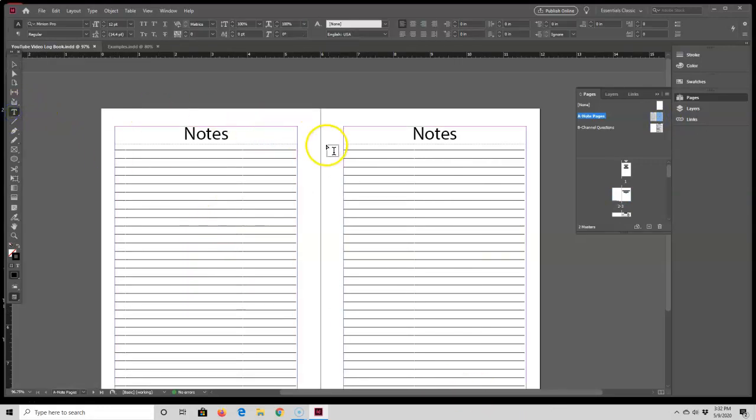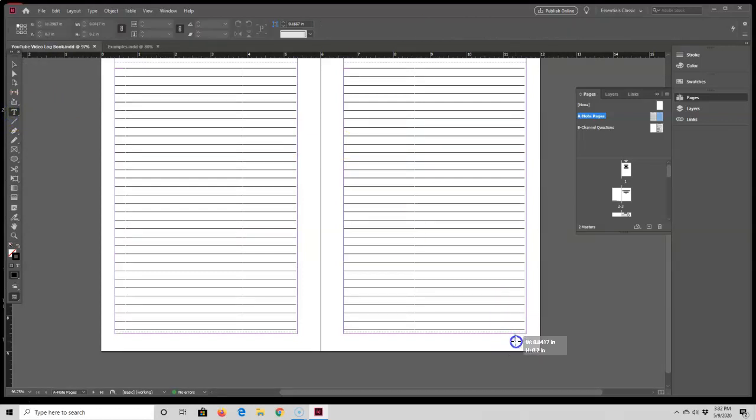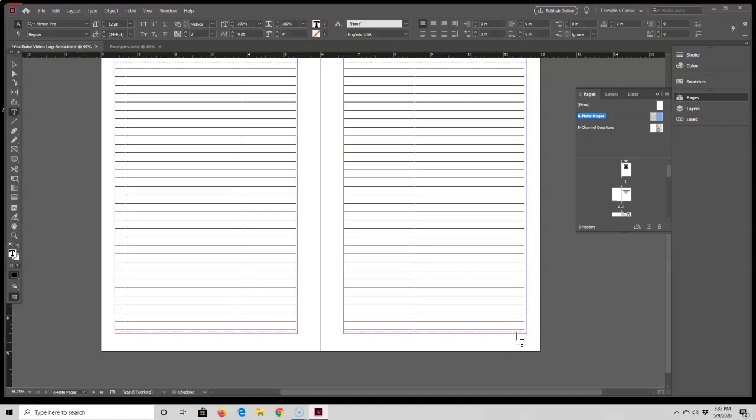I want to see my margin, so I'll press W. The next step is to just draw a tiny text box below my bottom margin, and this text box will hold my page number.